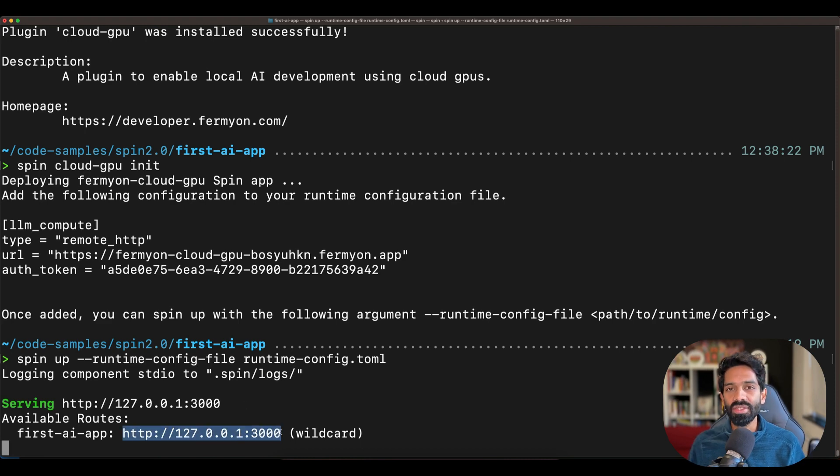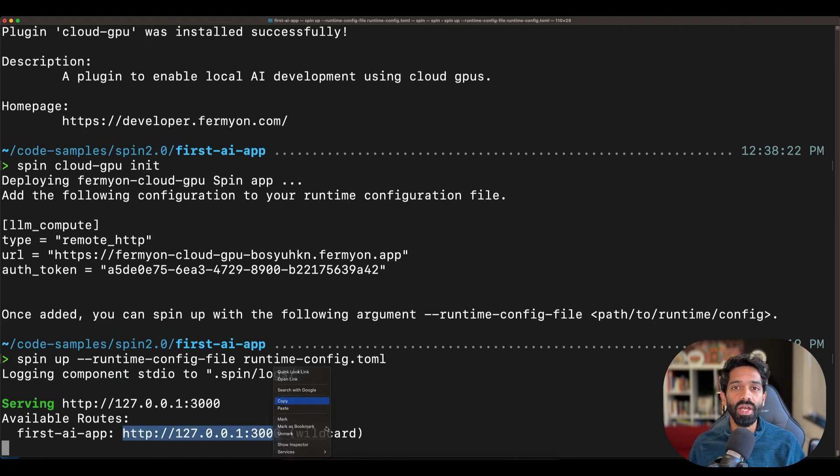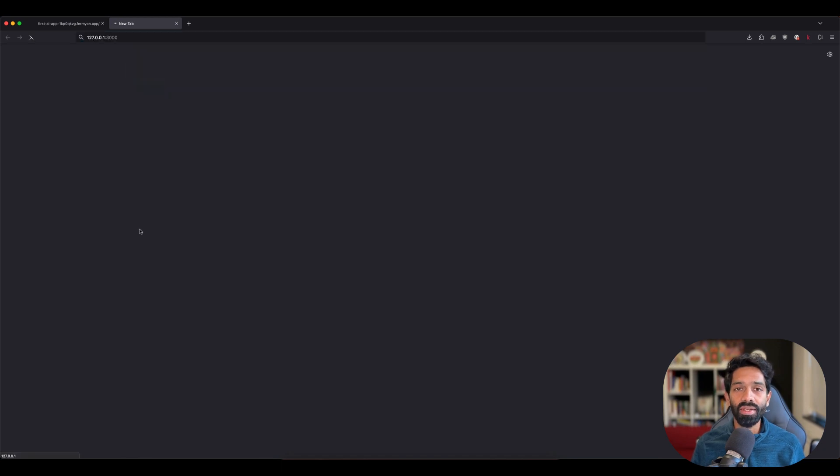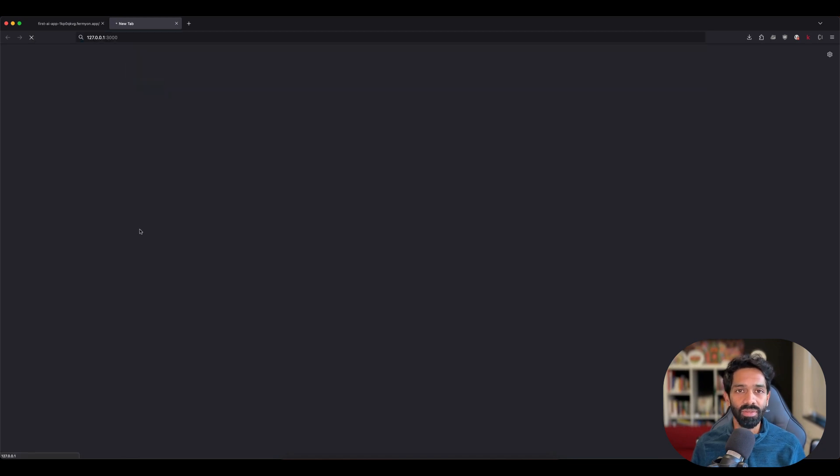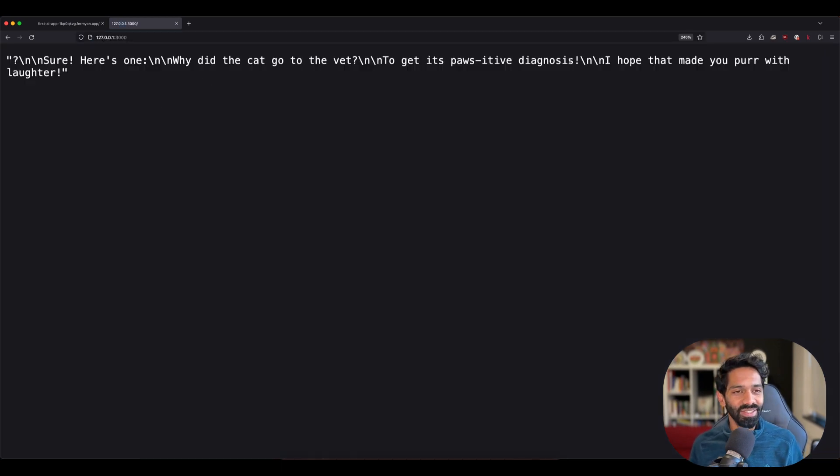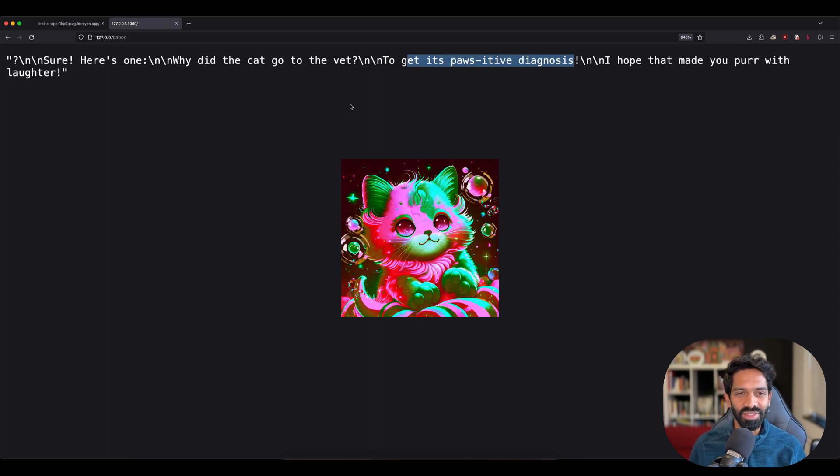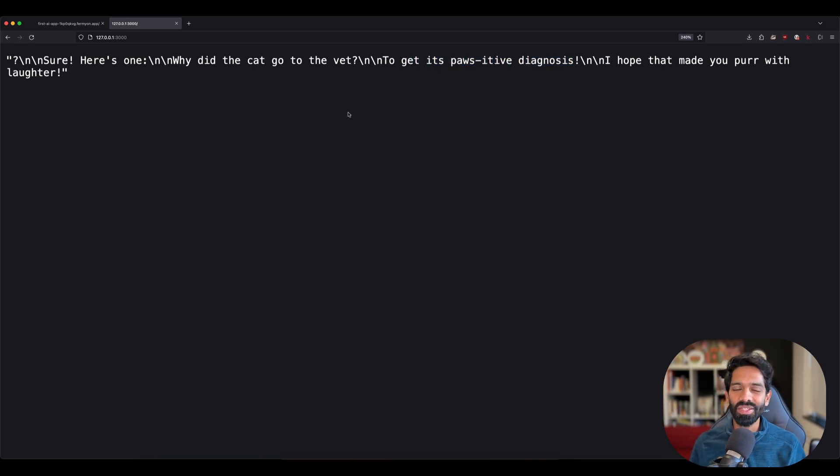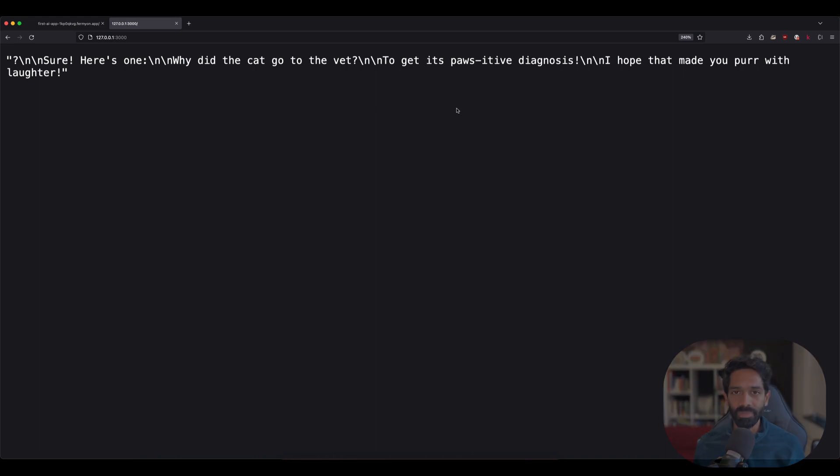What this does is it deploys your app locally on your localhost and you can go ahead and test it out. Again, refresh the page to get different cat jokes like this one, which I particularly enjoyed from the LLM that's running in a GPU that's running in the cloud.